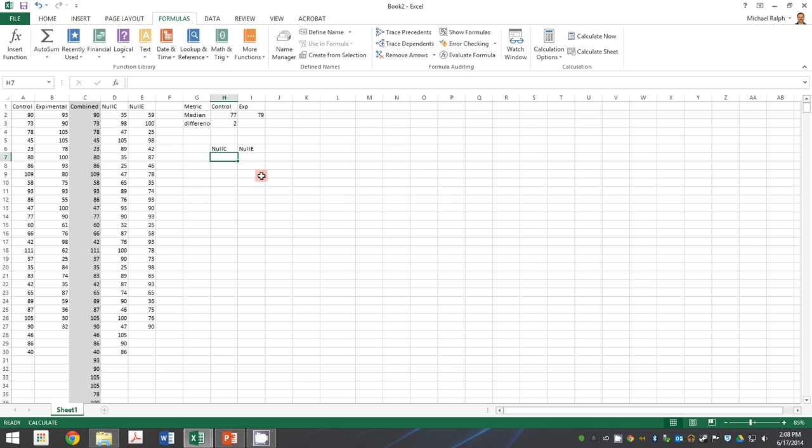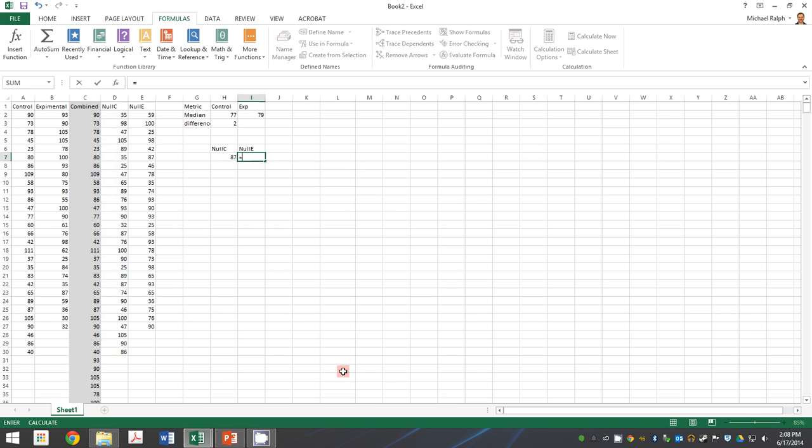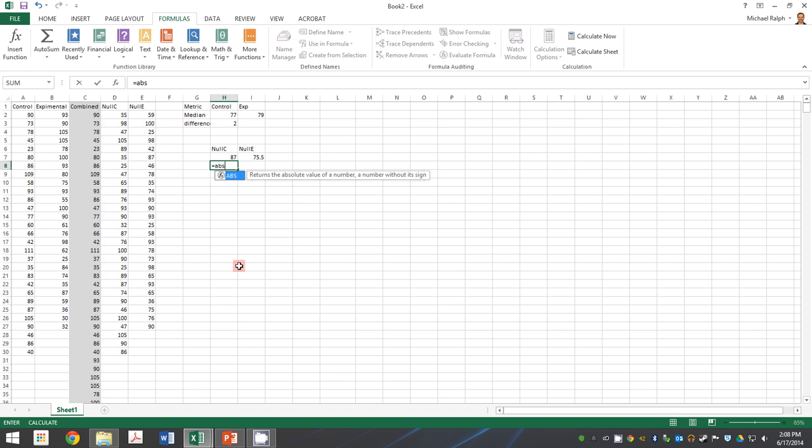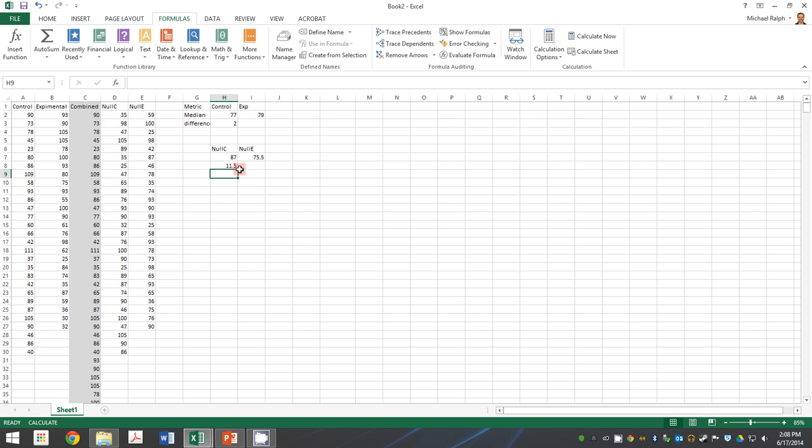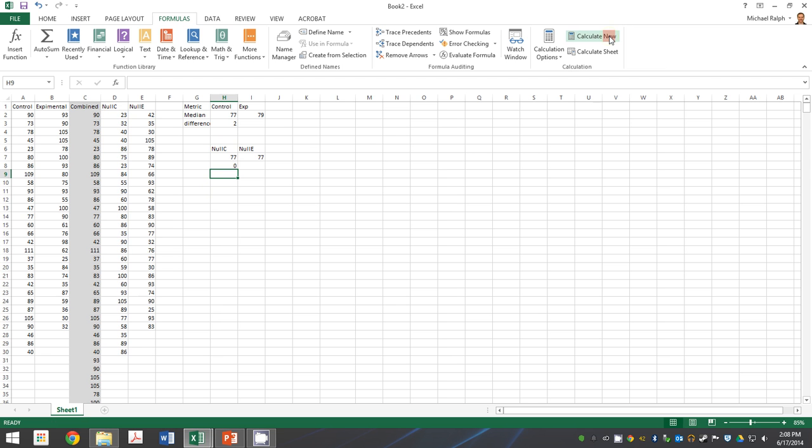We've got a difference that's pretty high here, but does that happen every time? This time it's a little lower than our experimental differences. So what we want to know is how likely is it that our difference of two is a significant difference? How often would it happen if we just did a random draw like we have here?